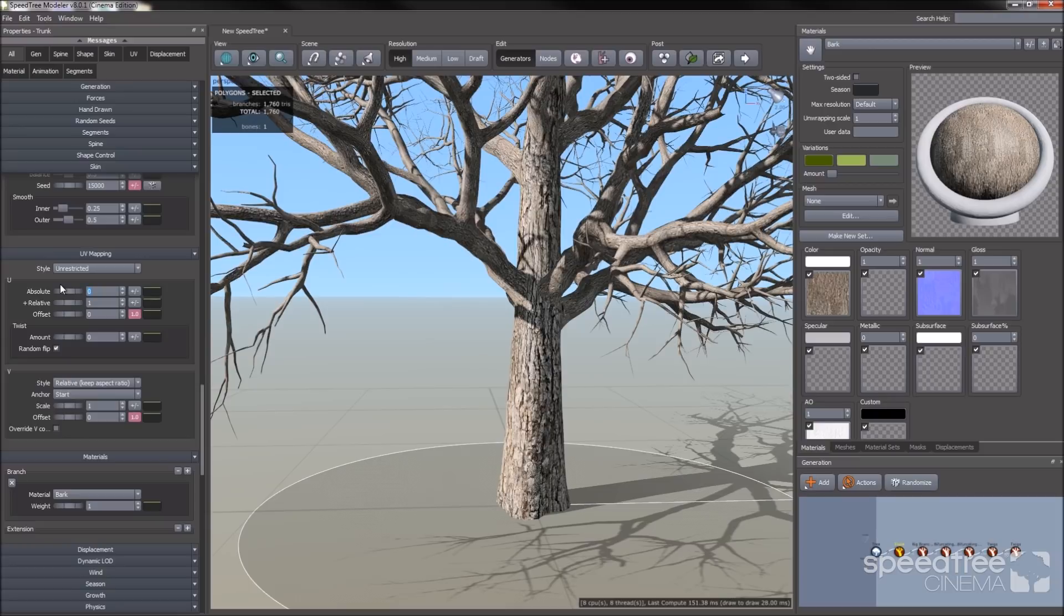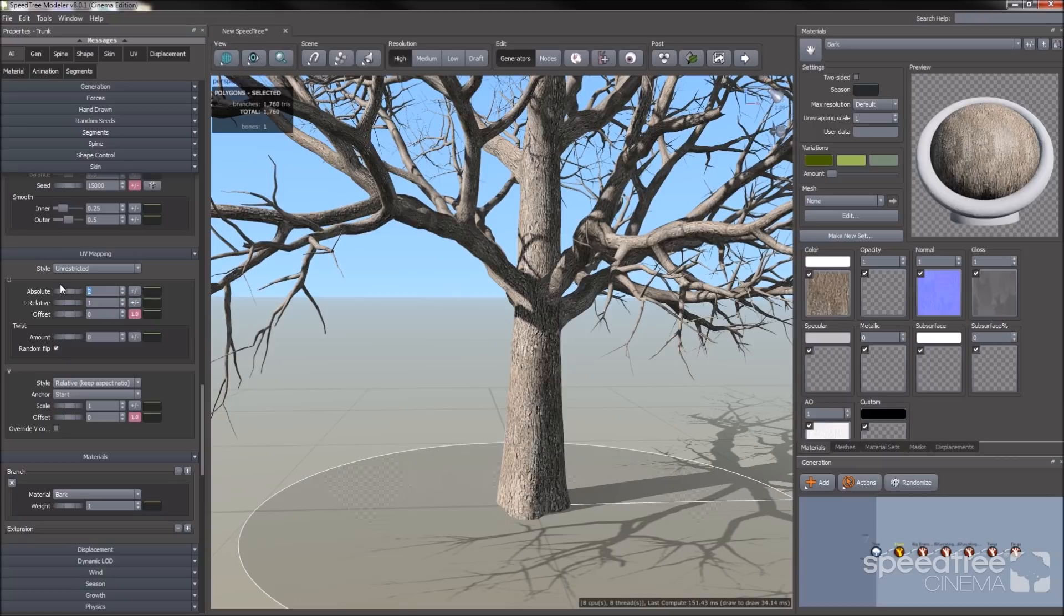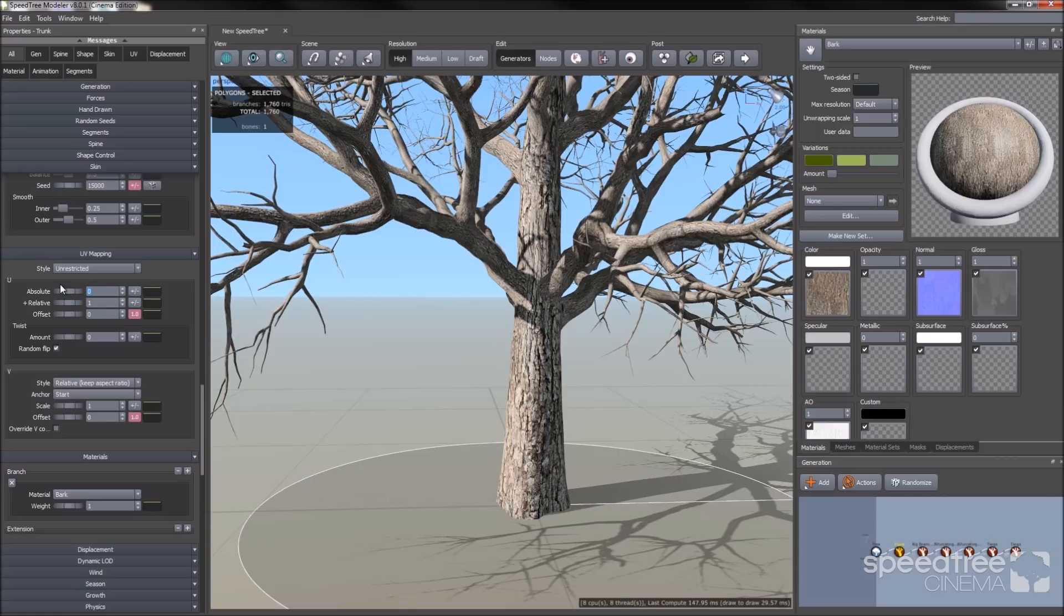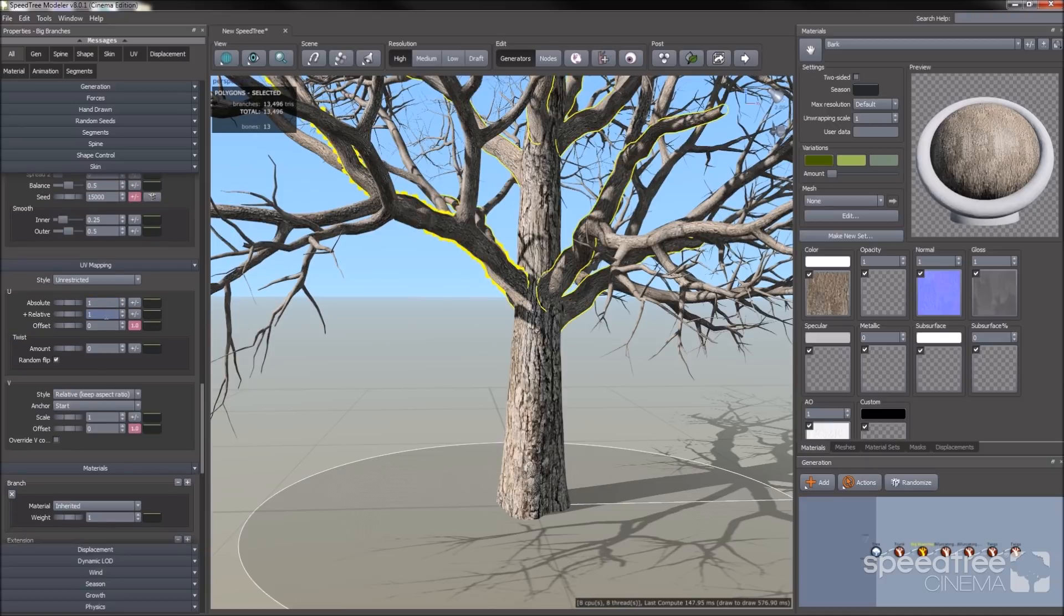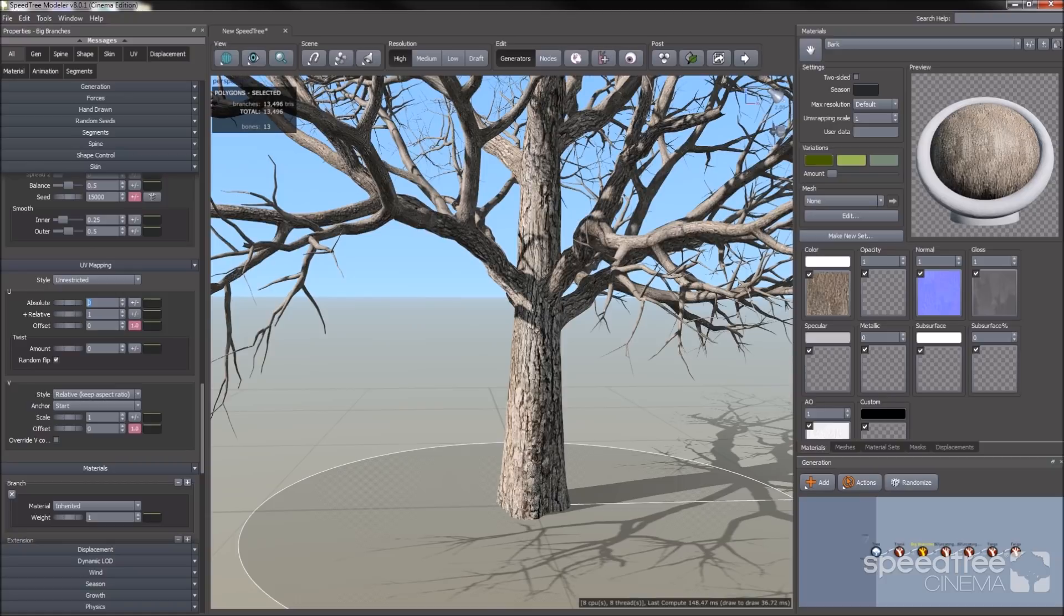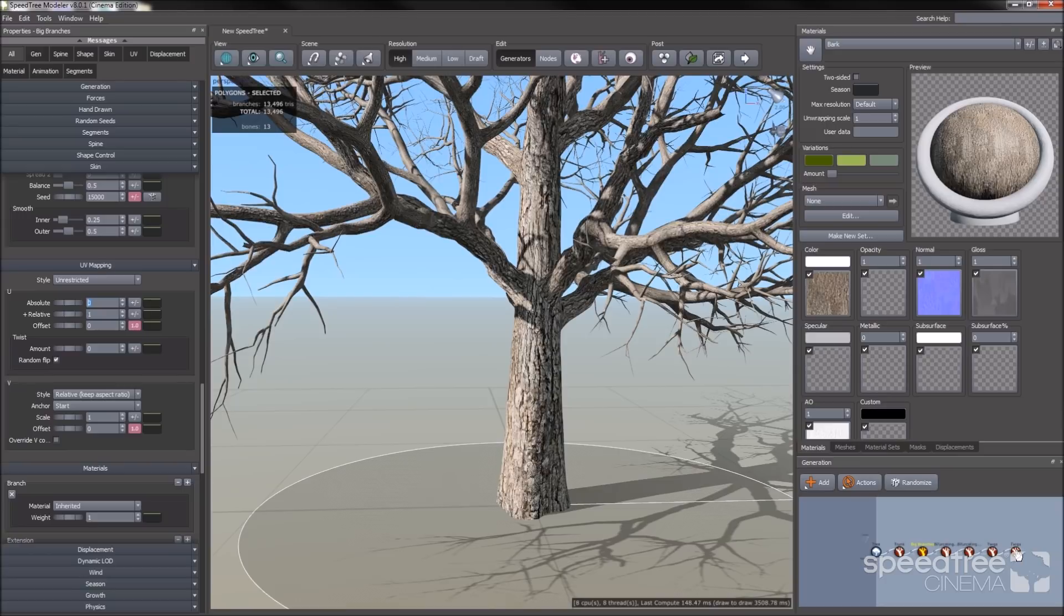But if I change it to 2, you'll notice that the amount of times it wraps increases. But for this demo, as I mentioned, I want it smaller. You can do this for all the branch generators. In this case, let's make them smaller.